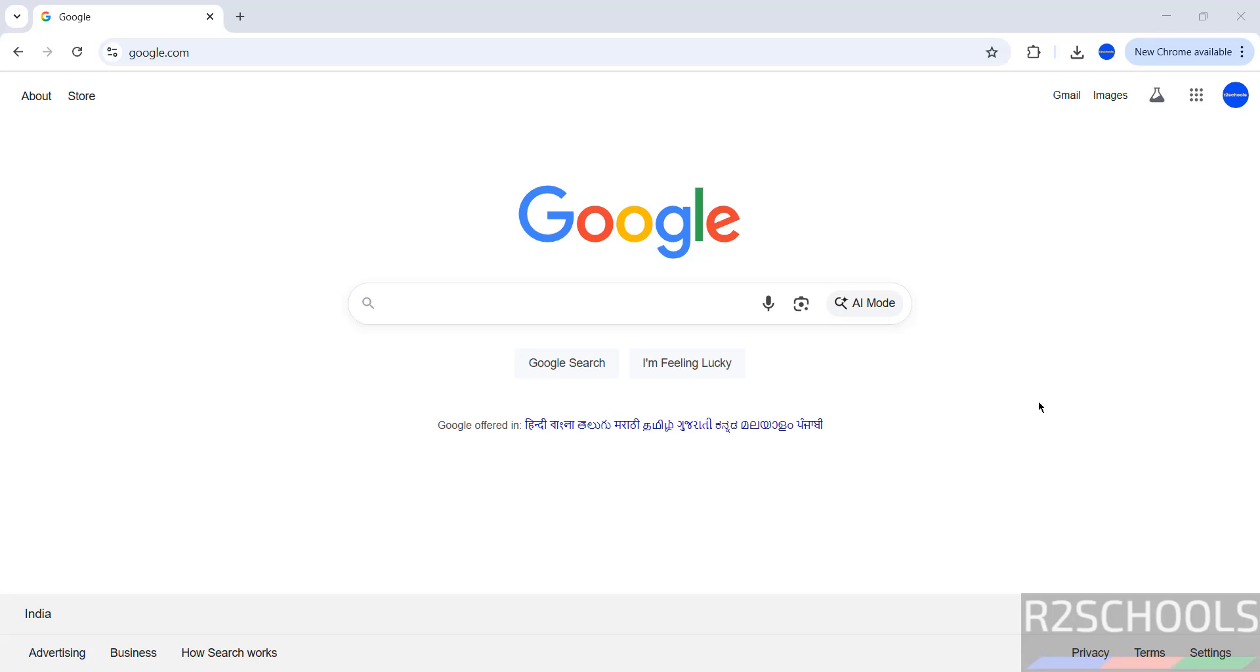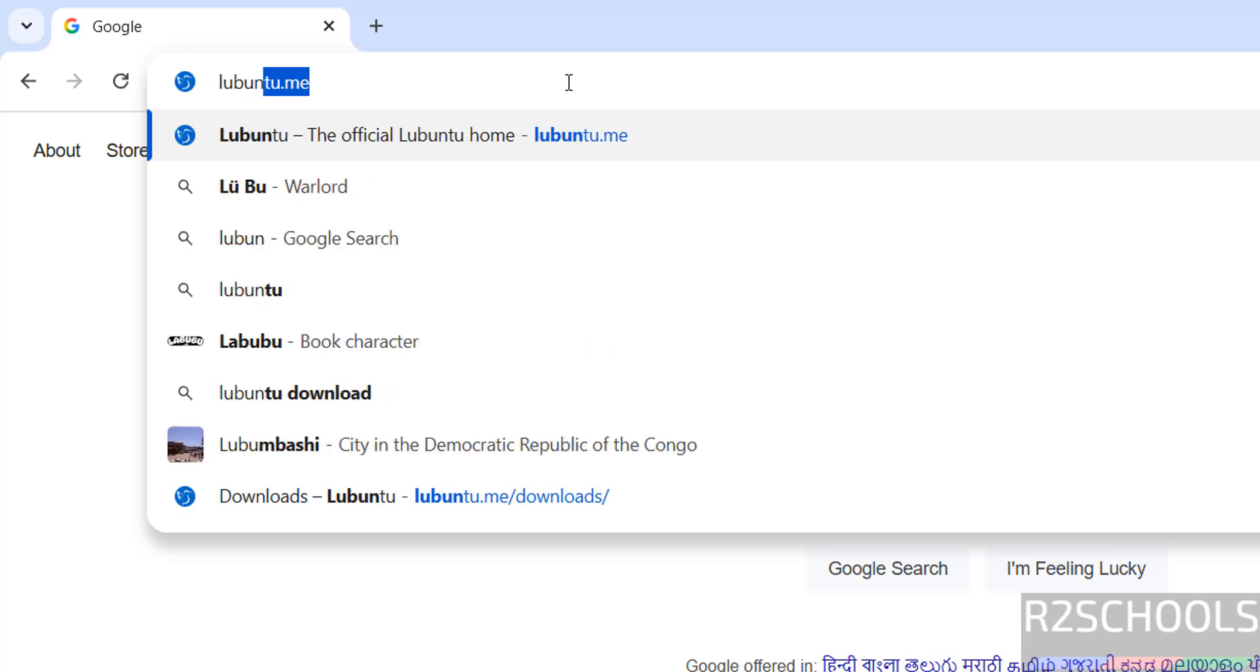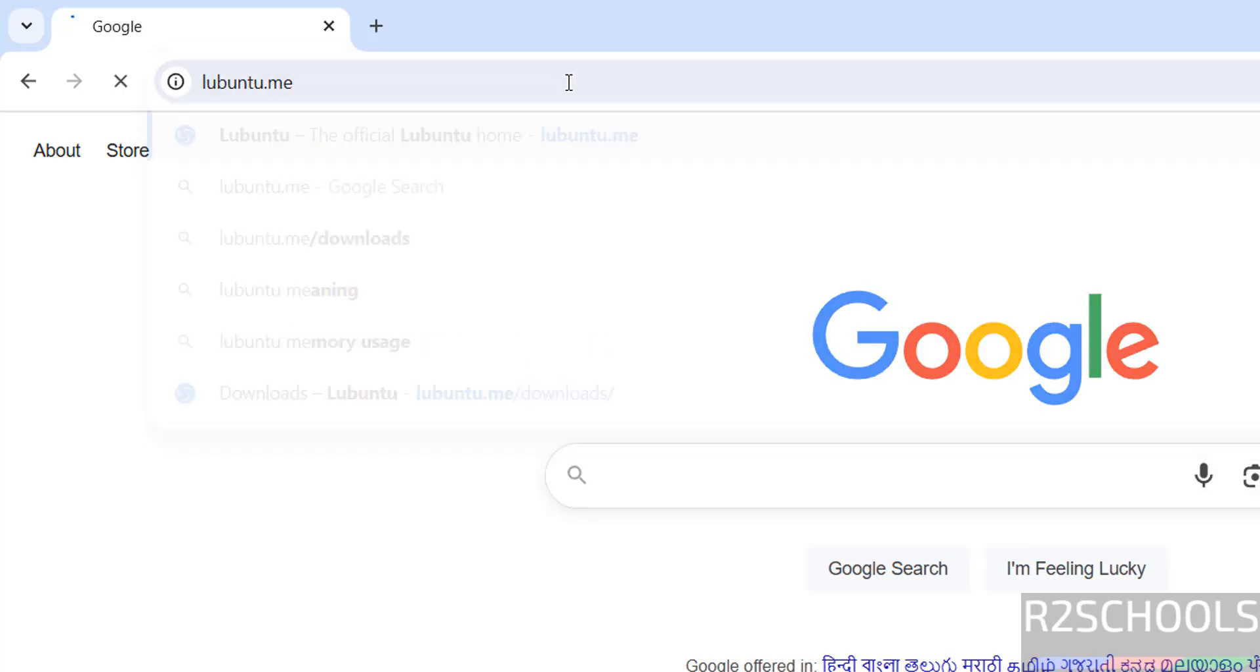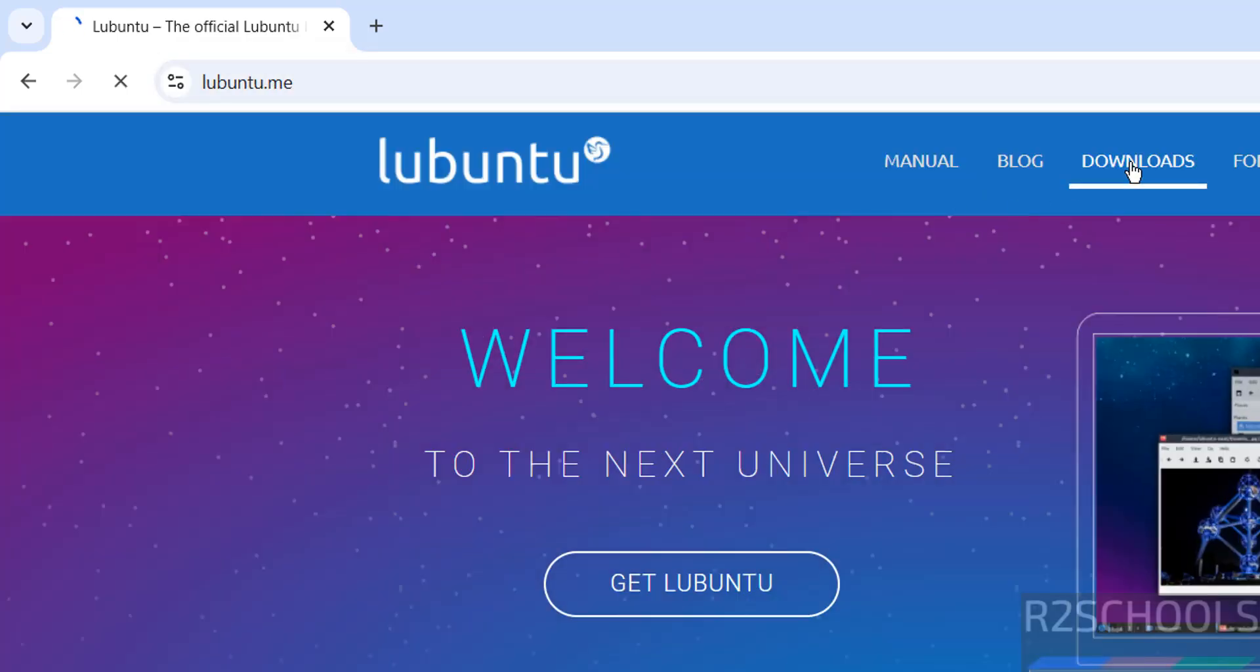Hello guys, in this video we will see how to download and install Lubuntu 24.04.3 LTS version on VirtualBox. First, go to the Lubuntu official website and download. The official website is lubuntu.me. Hit enter, then click on Downloads.